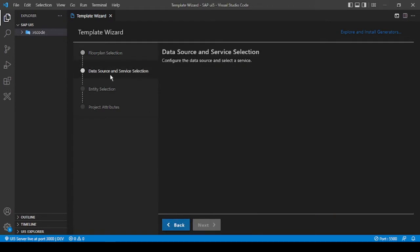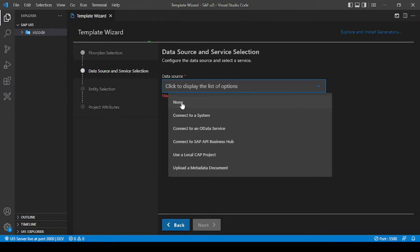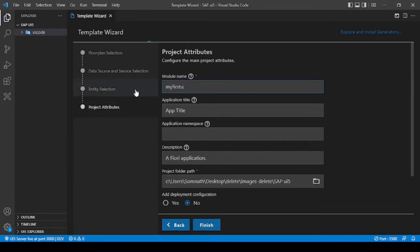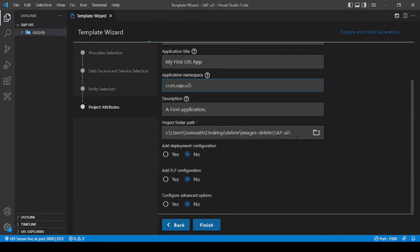It will now ask for data source and service selection — any APIs I need to link to. I'll create a fresh scratch app, so I'll select None; I don't need to attach any data source. Moving on to the view name, I'm calling it app view. For simplicity I won't deploy to a backend or cloud, so I'm selecting No for launchpad configuration and leaving advanced options as default.